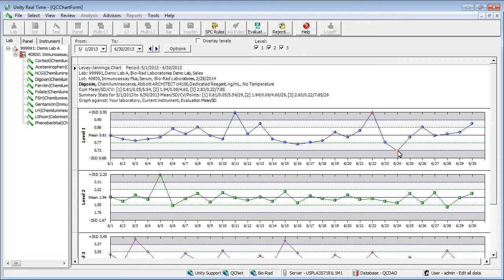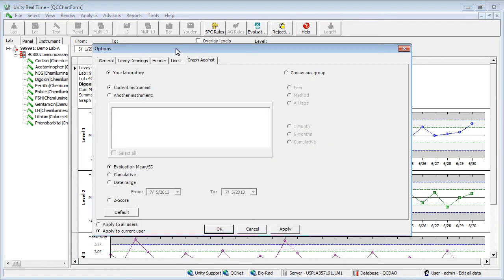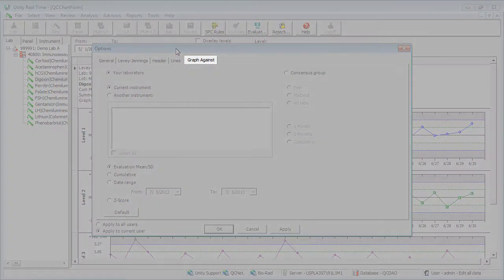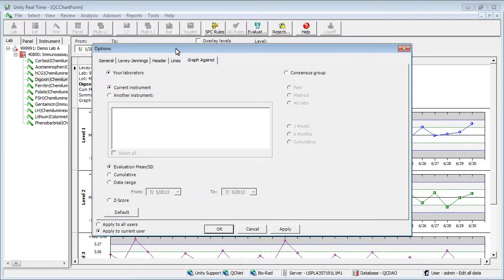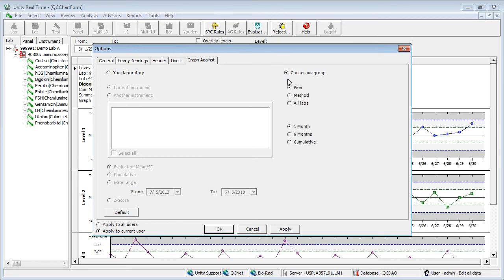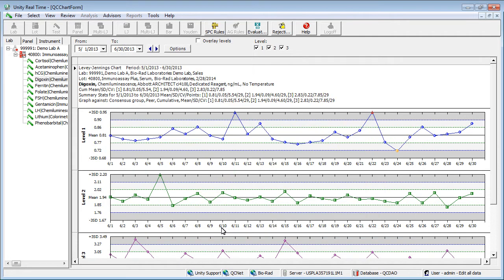Click Options to make changes to the setup of your charts. Select the Graph Against tab. Selections here determine what's compared. In this case, we'll select the consensus group, Peer and Cumulative. Click OK. The LJ chart reflects the changes.